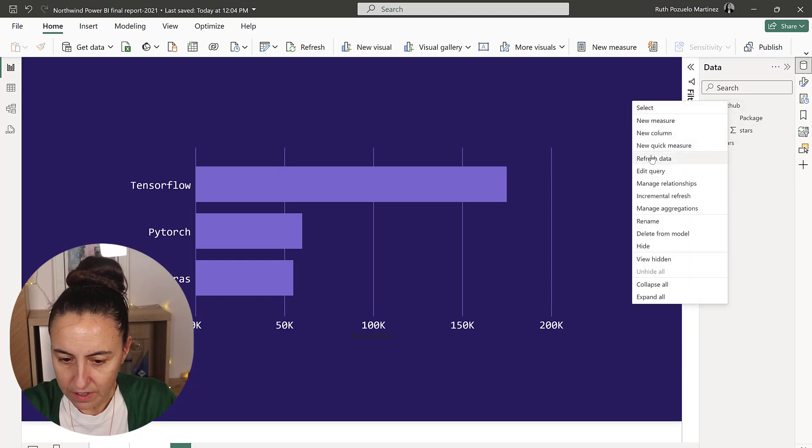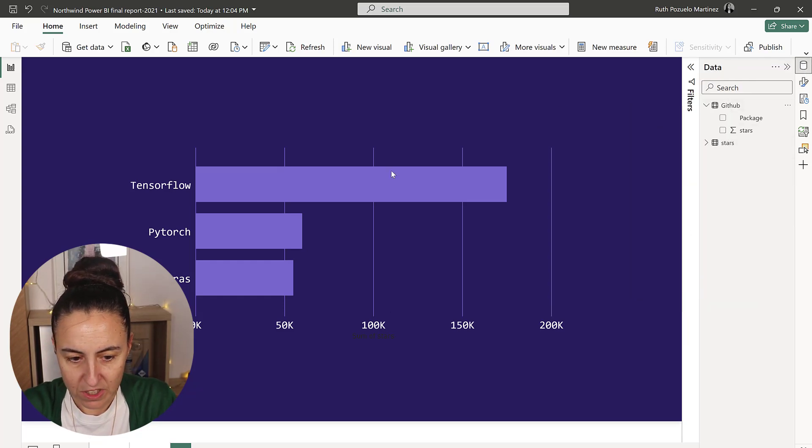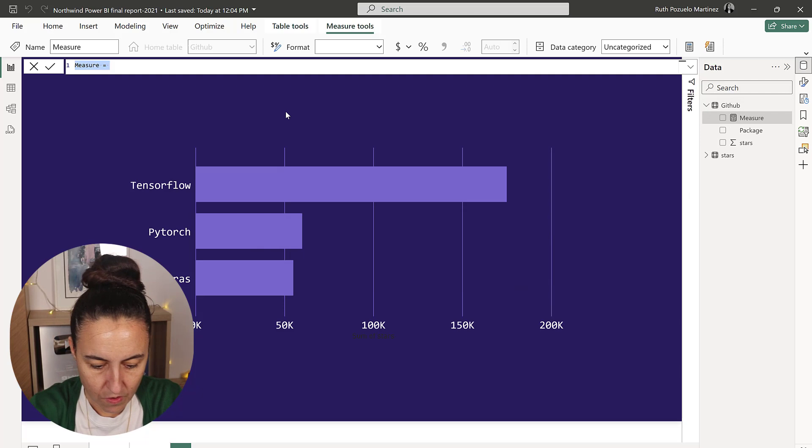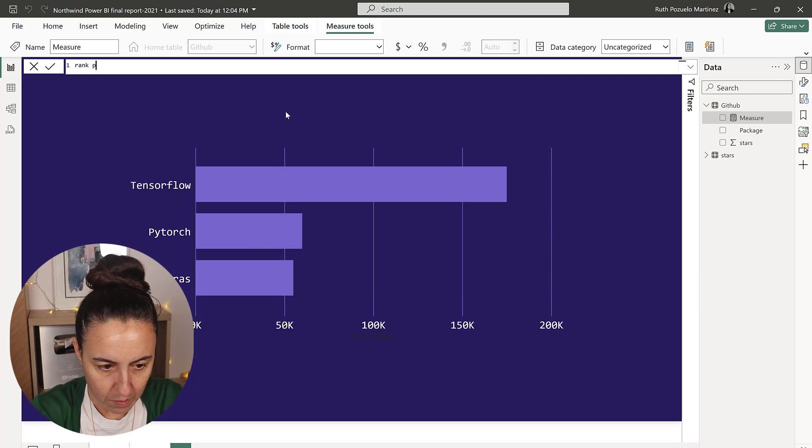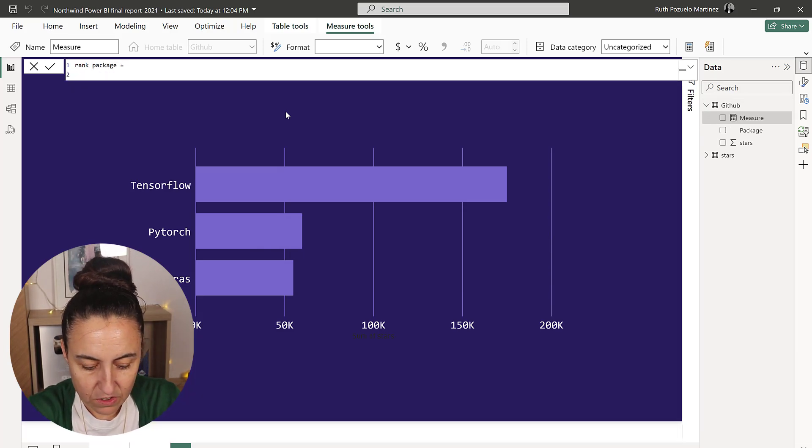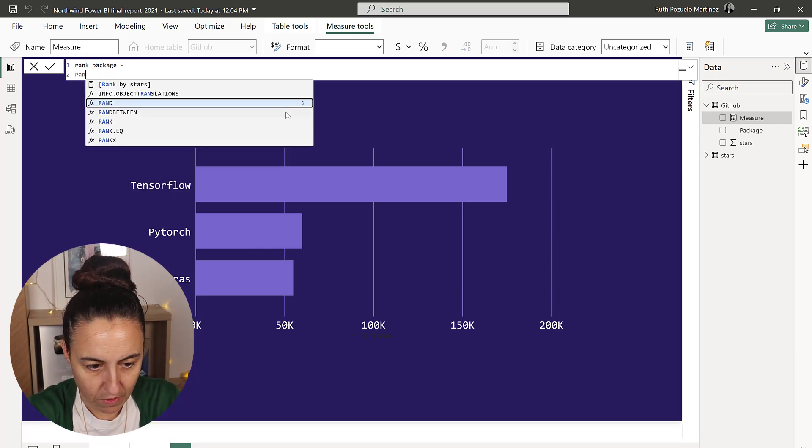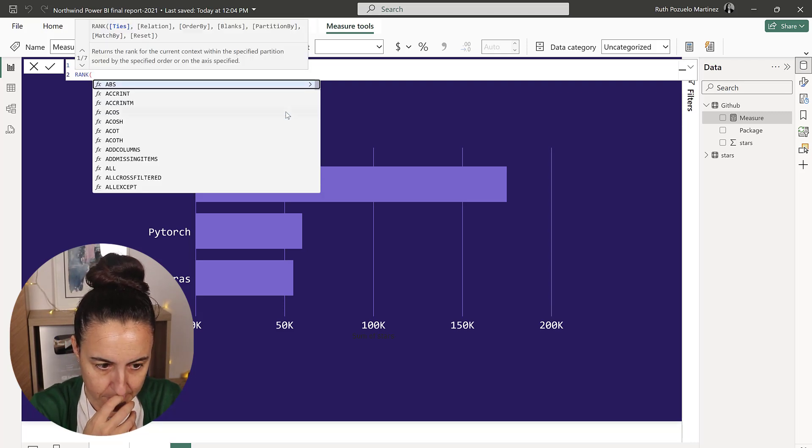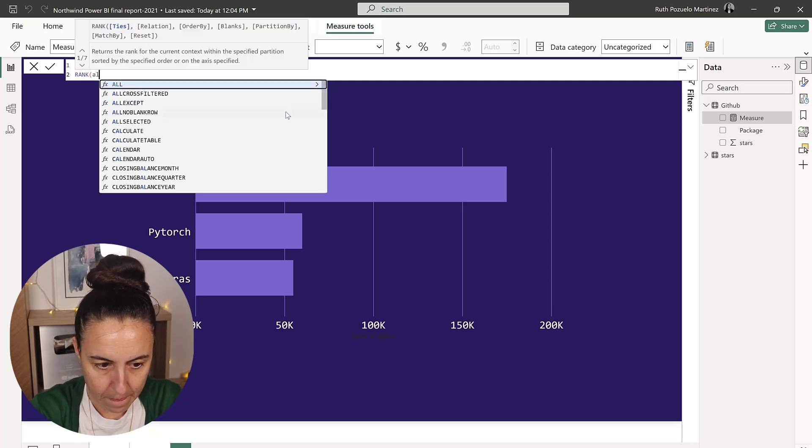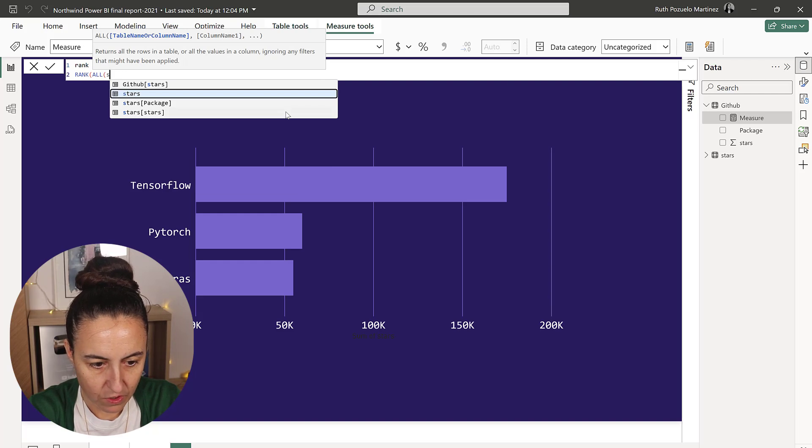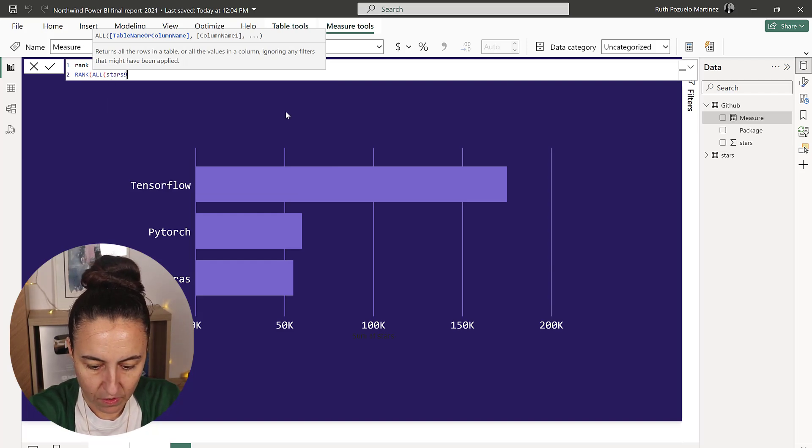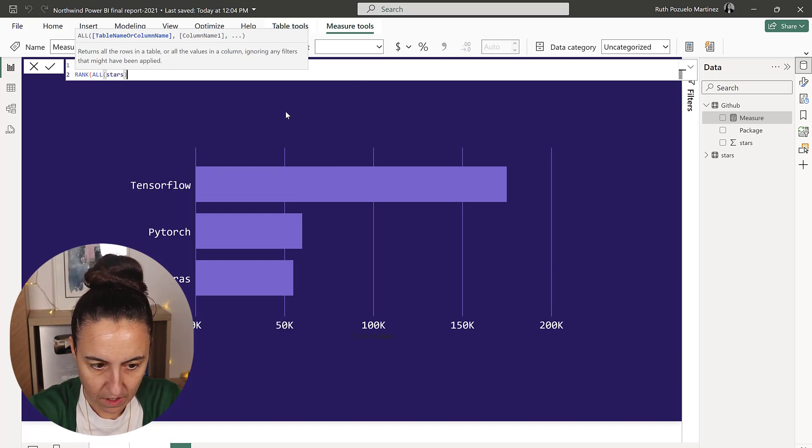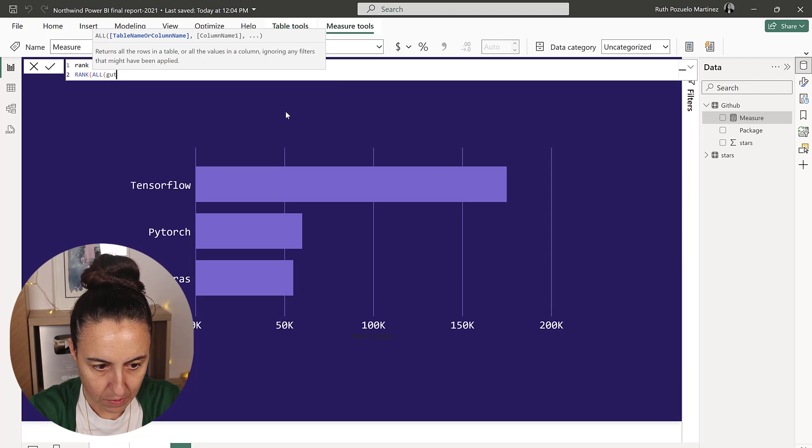We're going to create a new measure: rank package. This is just going to be a simple rank formula, right? So rank the GitHub stars.